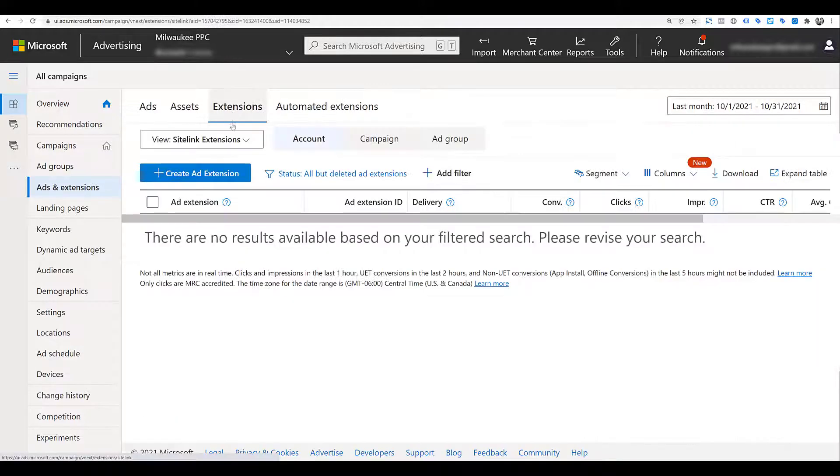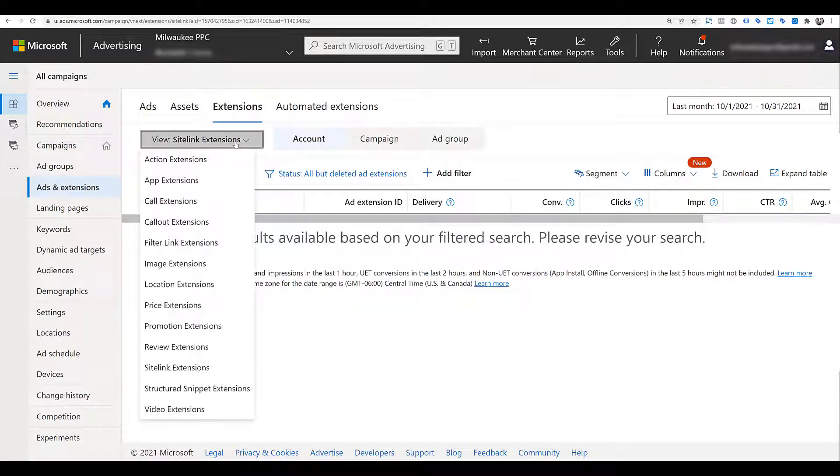Next, we'll need to go to the dropdown and open it up. In alphabetical order, we just need to find filter link extensions.